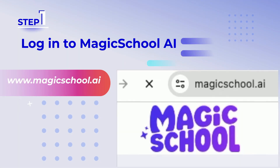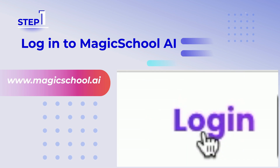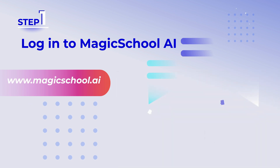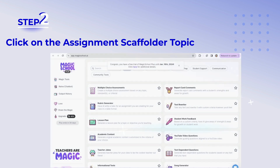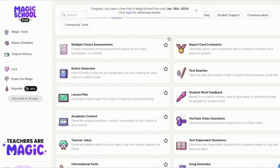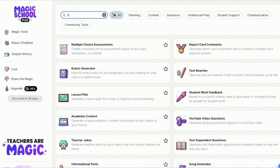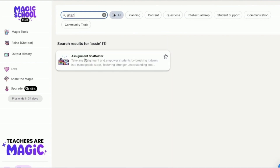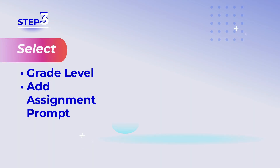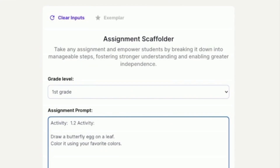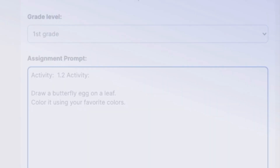Step 1: Log into Magic School AI. Step 2: Click on the Assignment Scaffolder topic. Step 3: Select the grade level and add your assignment prompt.